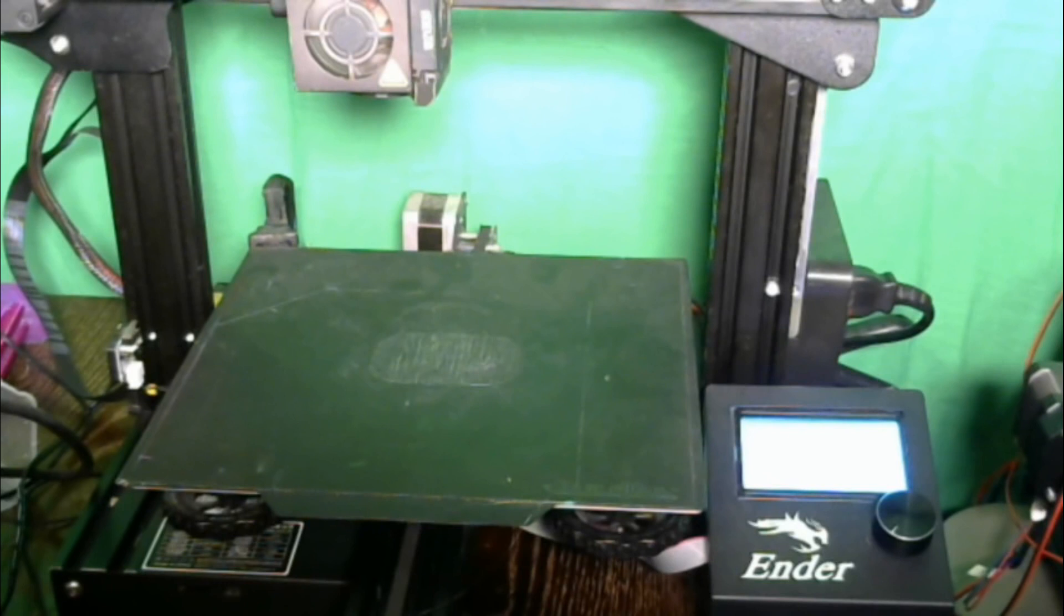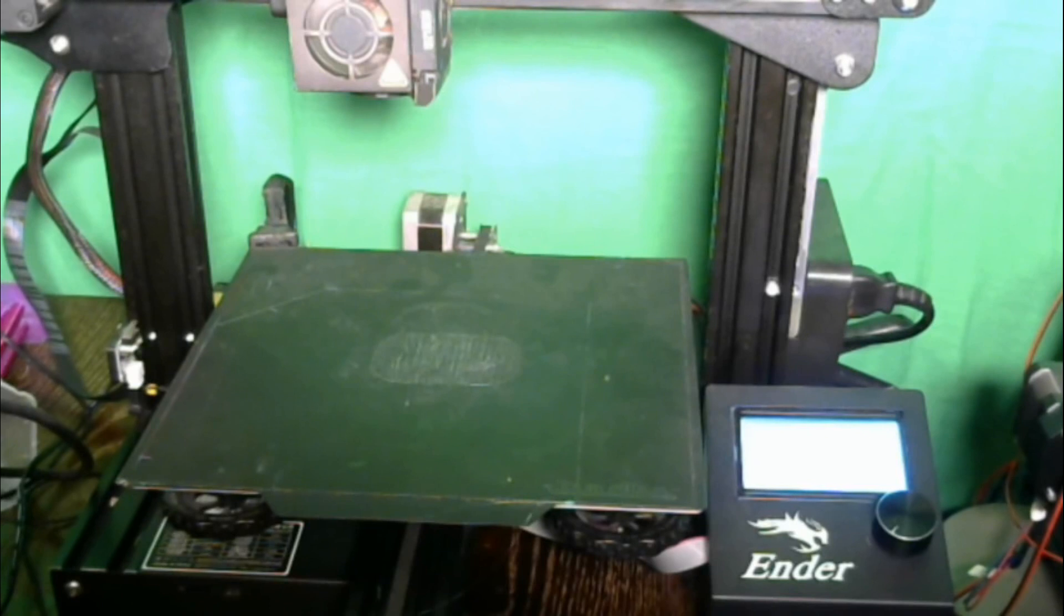So, we have started it back up. We will begin another print and we will check on it as soon as we start laying down that first layer again.